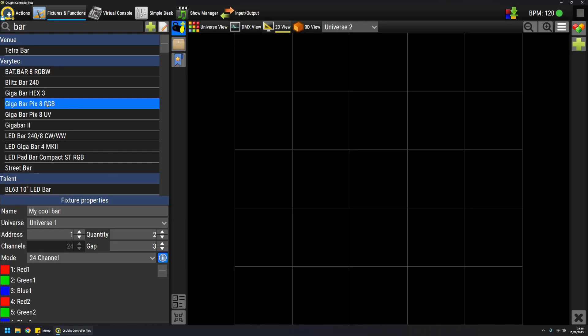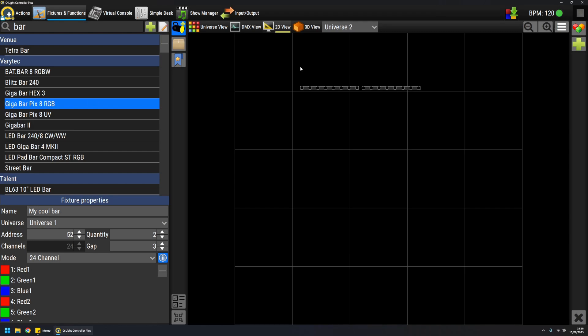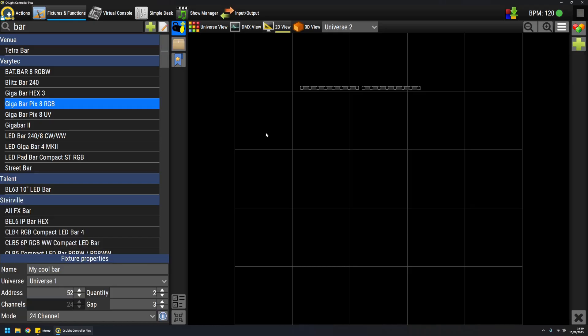So I will do this, and the fixtures are actually added to the project. Right now, with the output activated, I'm already communicating with these fixtures. So if I matched exactly all the parameters, QLC+ is already controlling your fixtures. So I'll add some more.